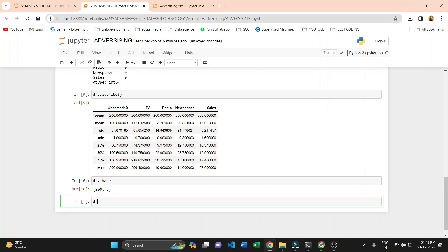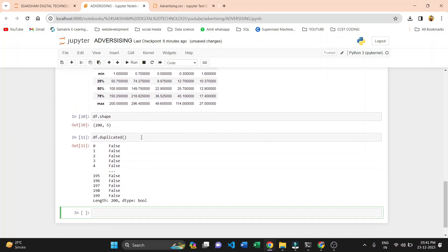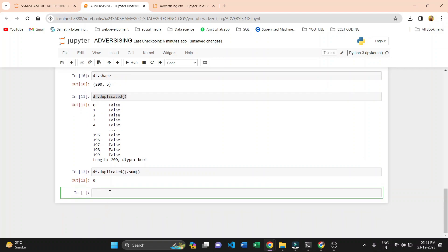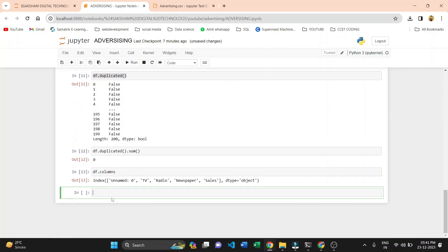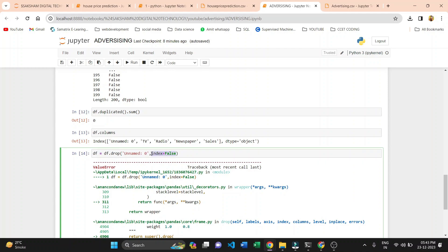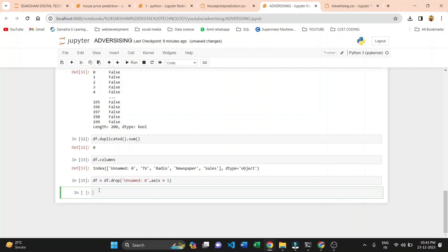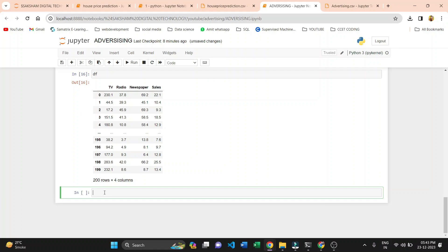We check for duplicate values using df.duplicated() and we get all False. Summing with .sum() confirms we have zero duplicate values. After this we check column names using df.columns — we have TV, Radio, Newspaper, and Sales, plus an unnamed variable. We then drop that unnamed variable by passing the index equal to the unnamed column with axis=1, and we can see that unnamed variable is deleted.